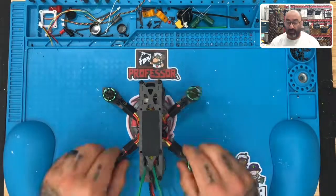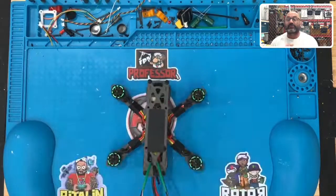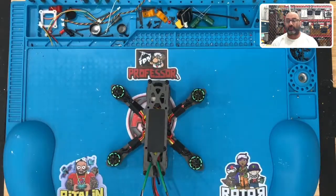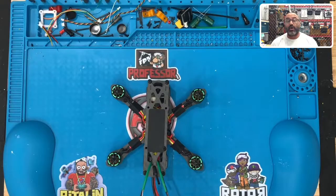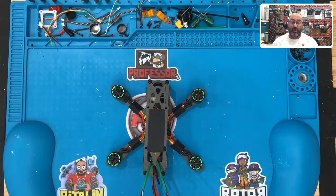Alright guys, now that we have our drone built and we're ready to go, the next thing we need to do is program it. To program it, we're going to download a few files, a few programs.